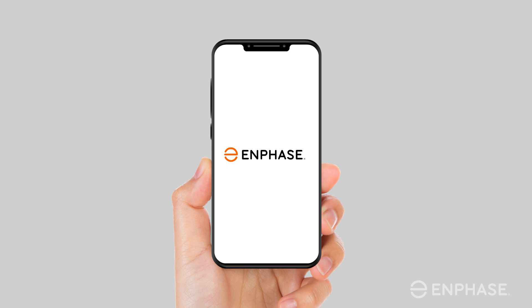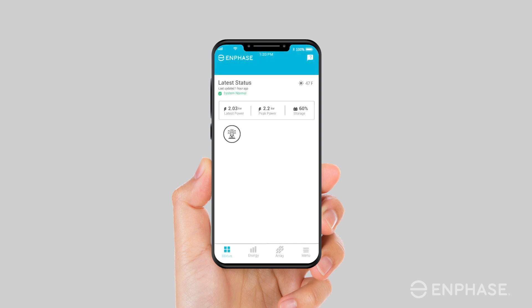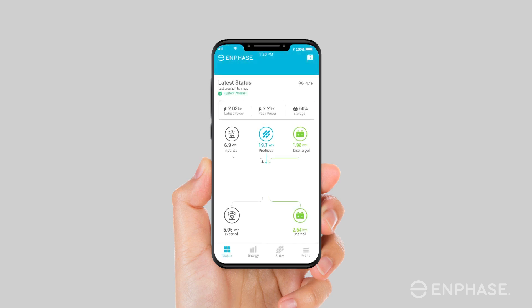In this video, we will provide you with an overview of the new Enphase Enlighten mobile app. With our latest app,